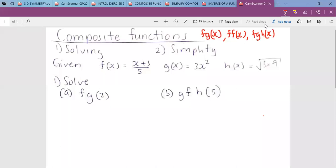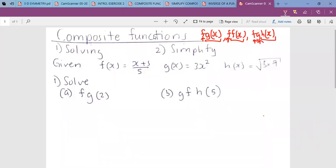What do we mean by one combination? We mean the first function together with another — that's one combination. But for two combinations, we mean we have the first function combined with one and two, so that's two combinations. So we can have composite functions of many combinations: starting from one combination, two combinations, three combinations, and many others. In question number one here, we have A, a question with one combination, and B, a question with two combinations.